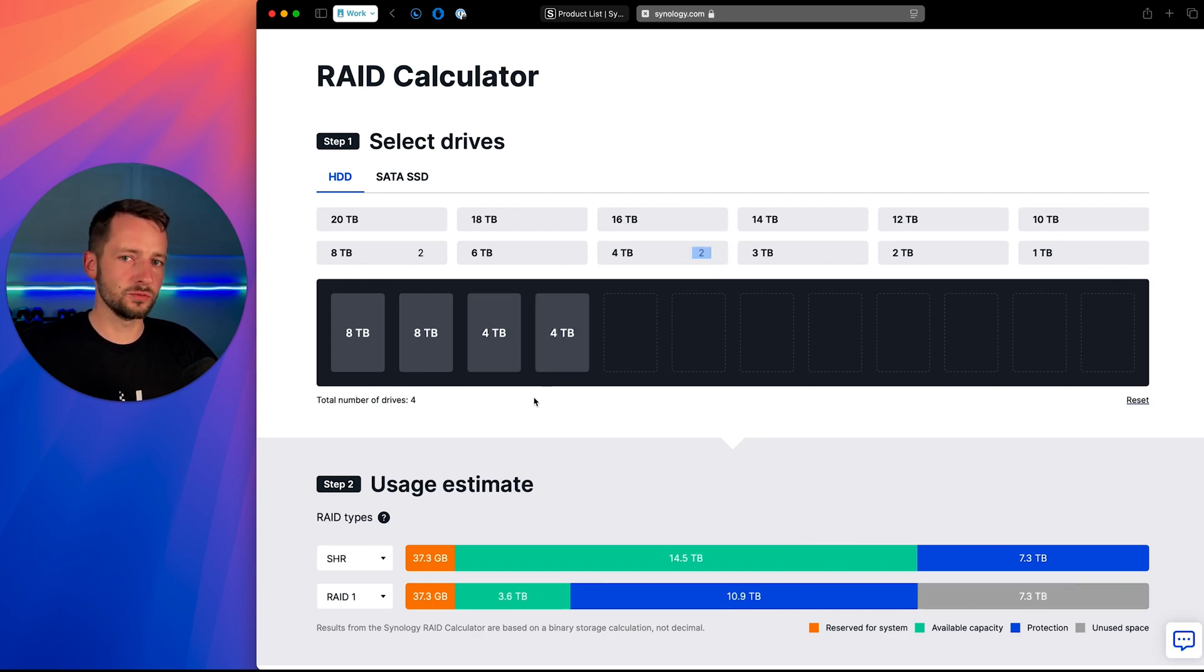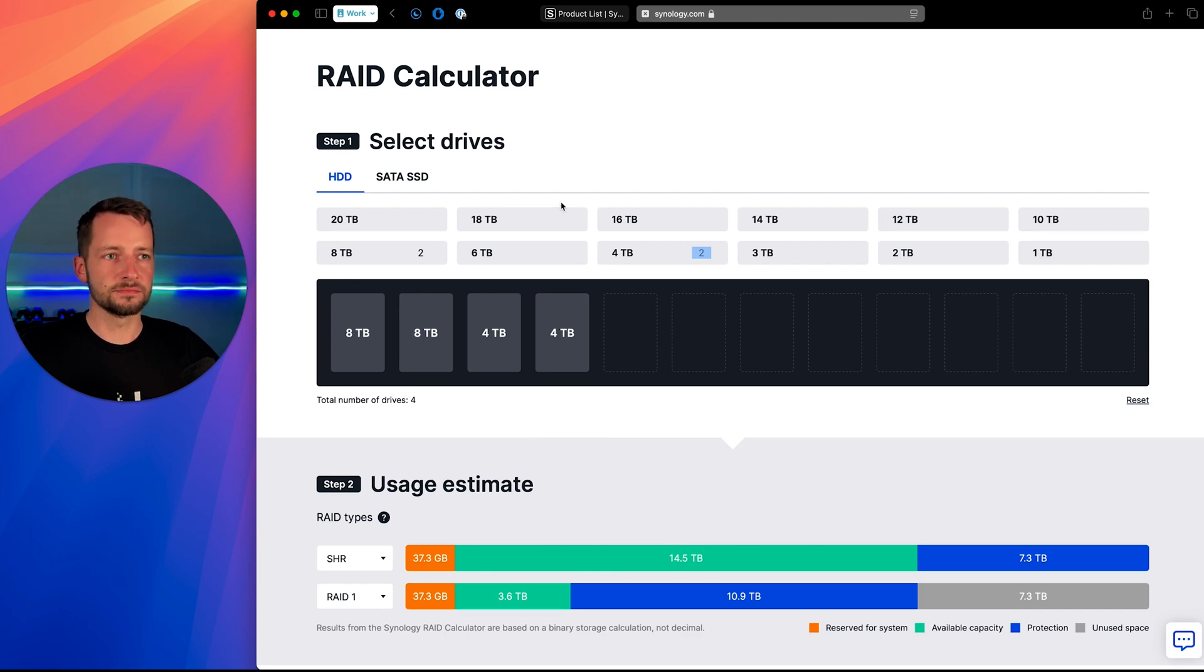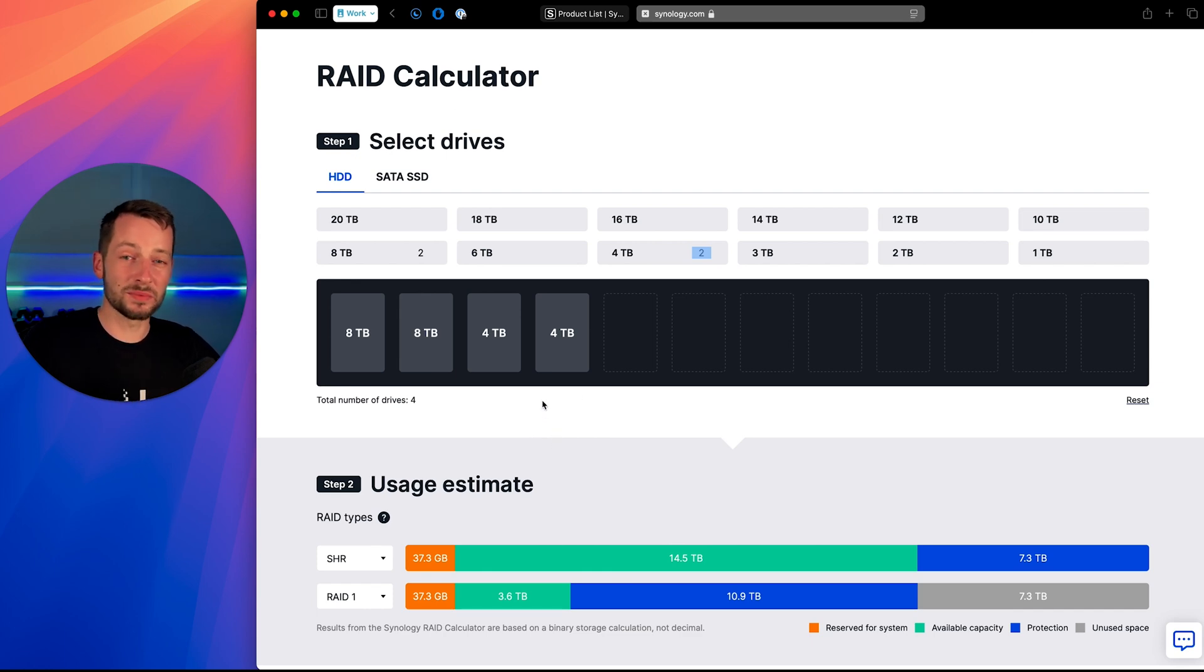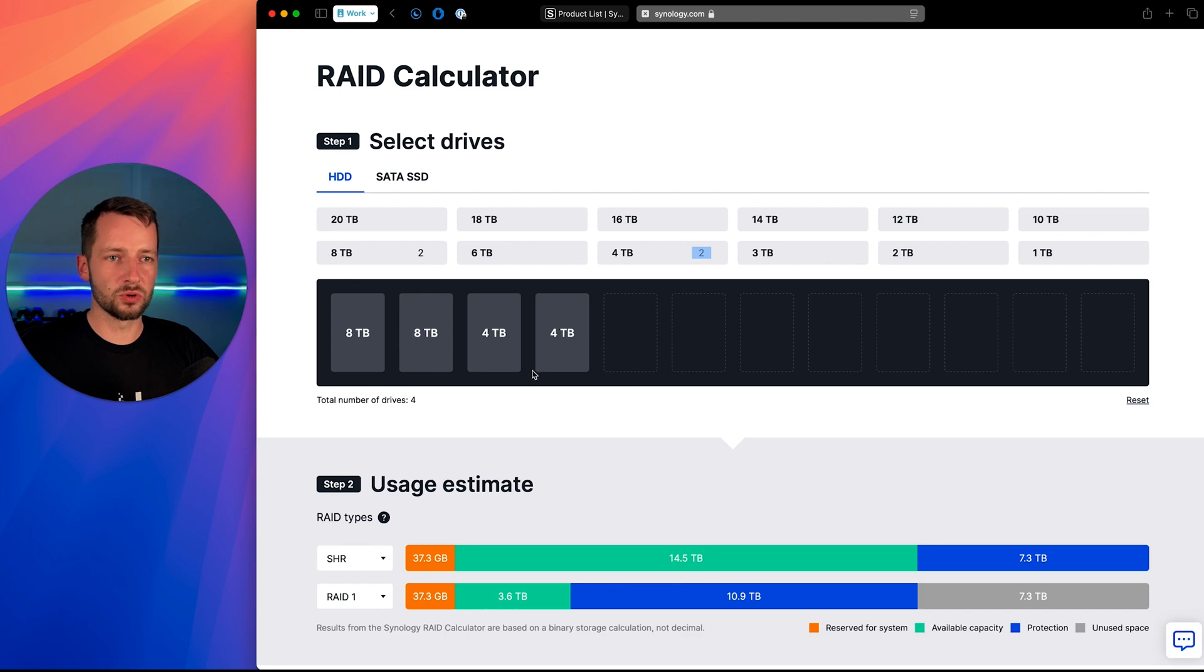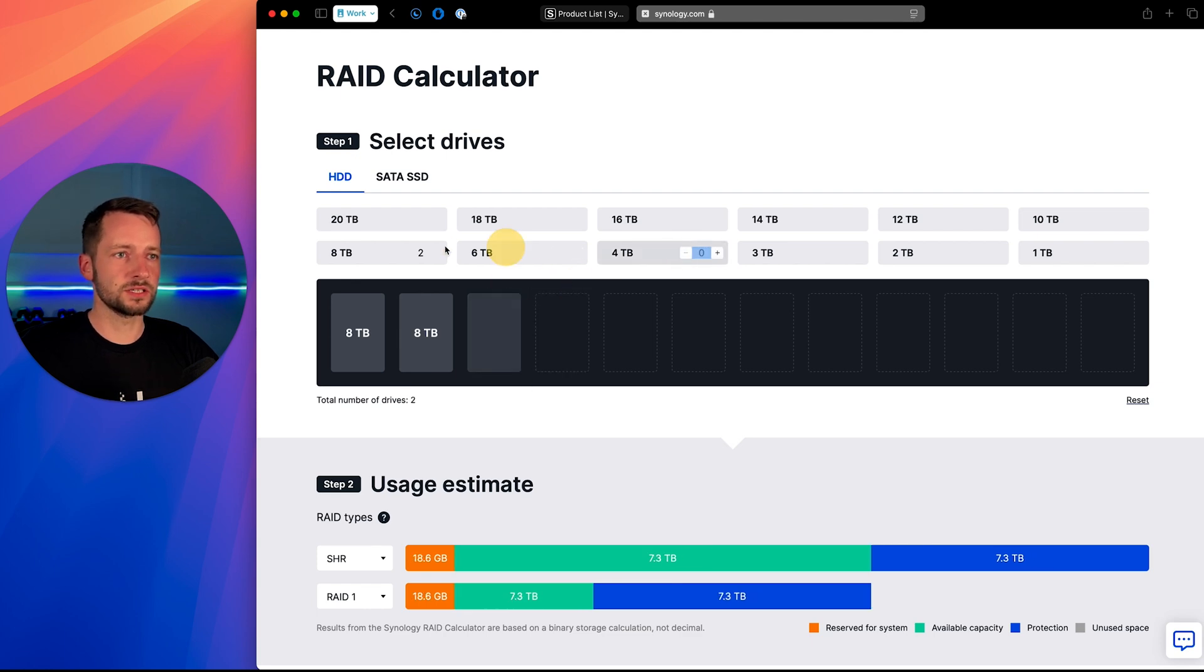First, just kind of understand where you're at and how much you might grow in a year or five years max. How much storage will you need? And can the unit you get support that? So that's one thing.